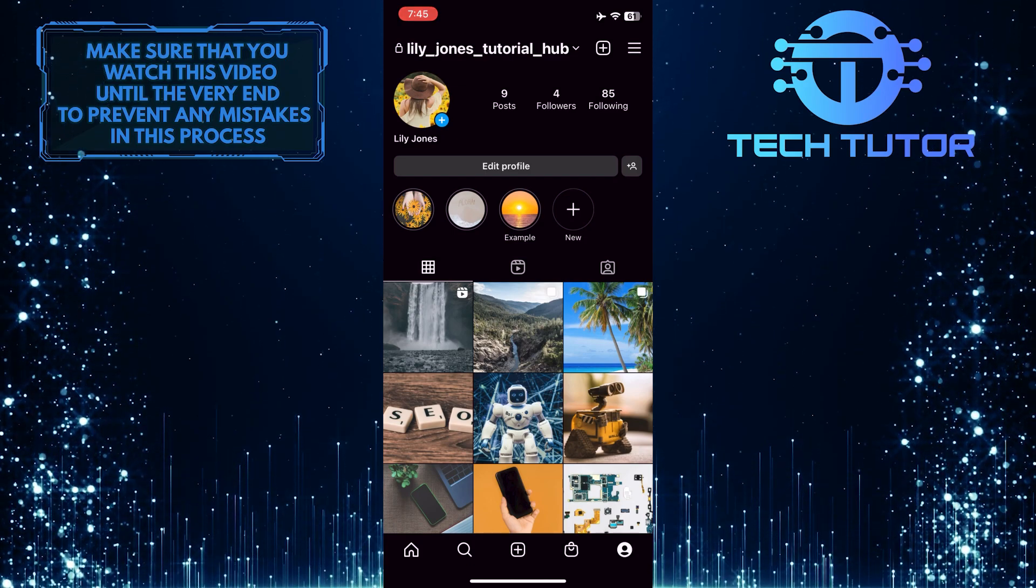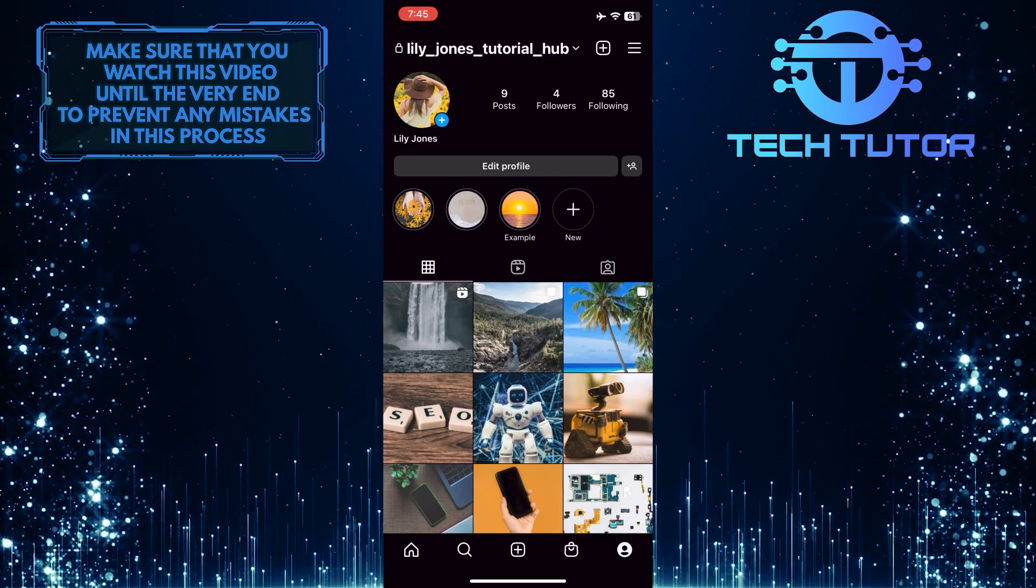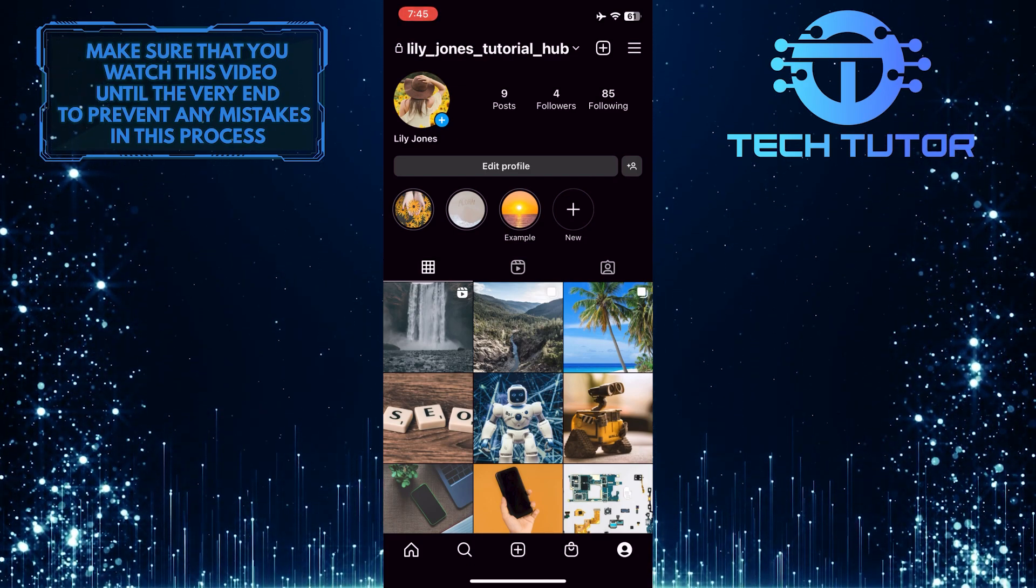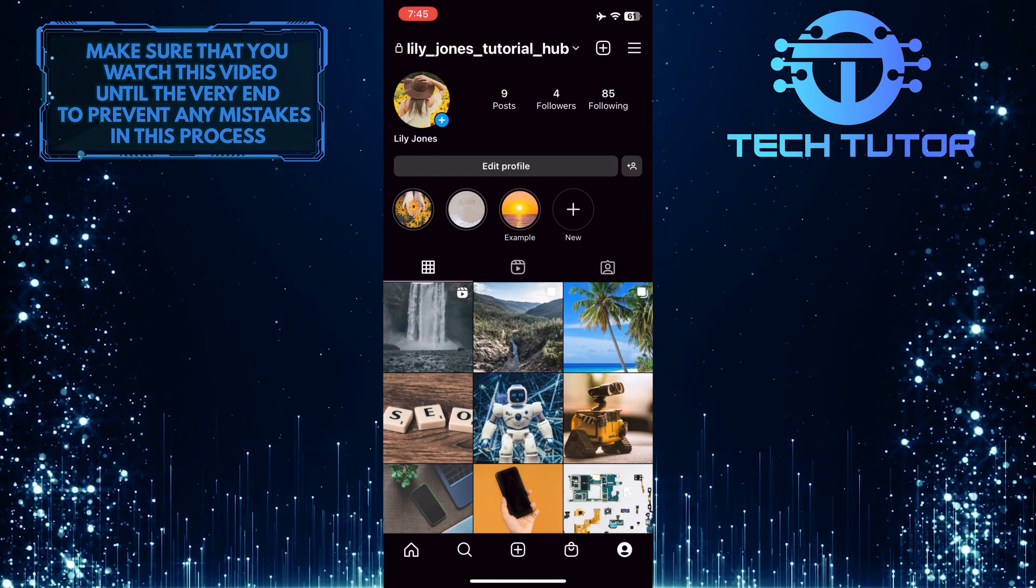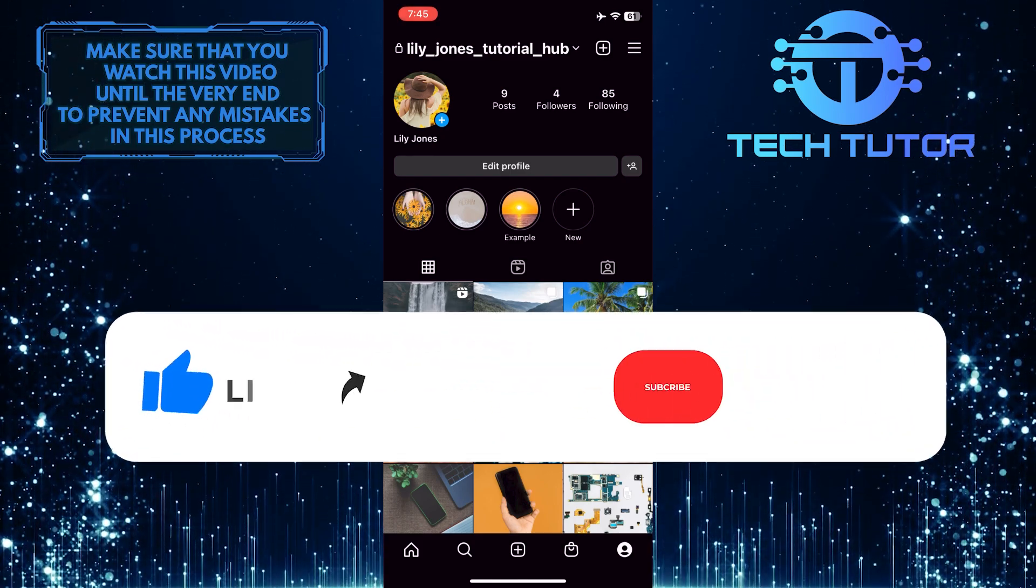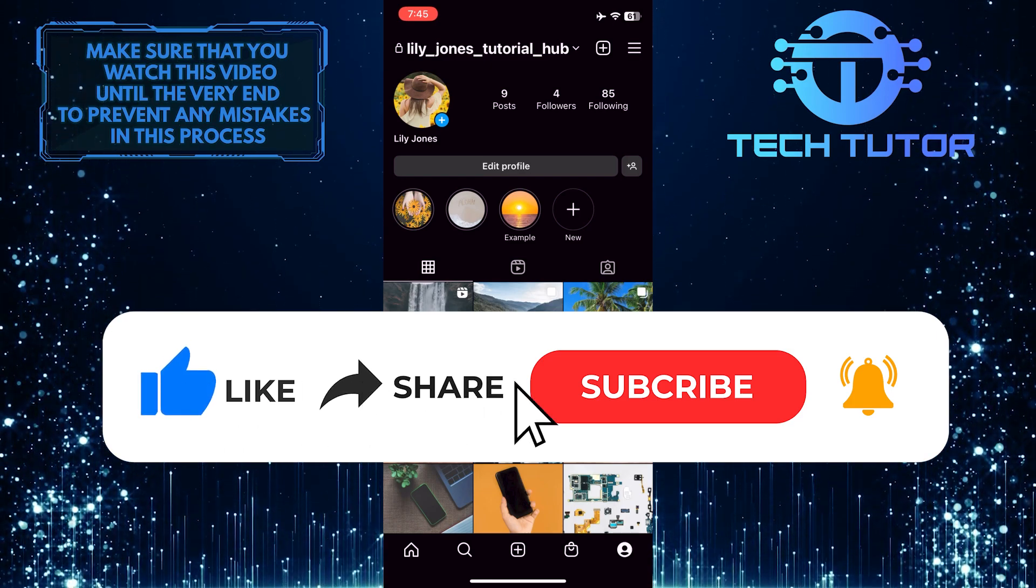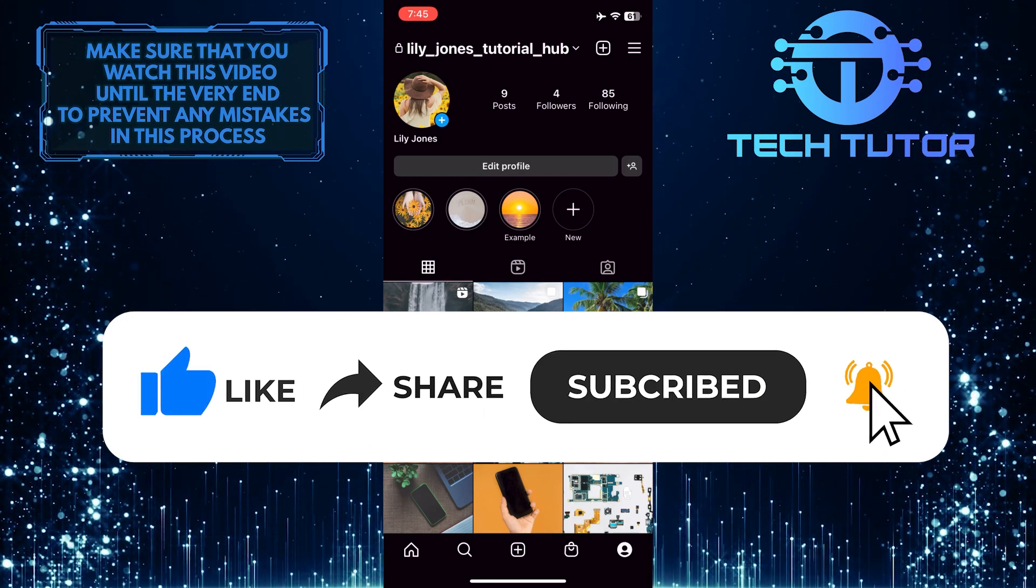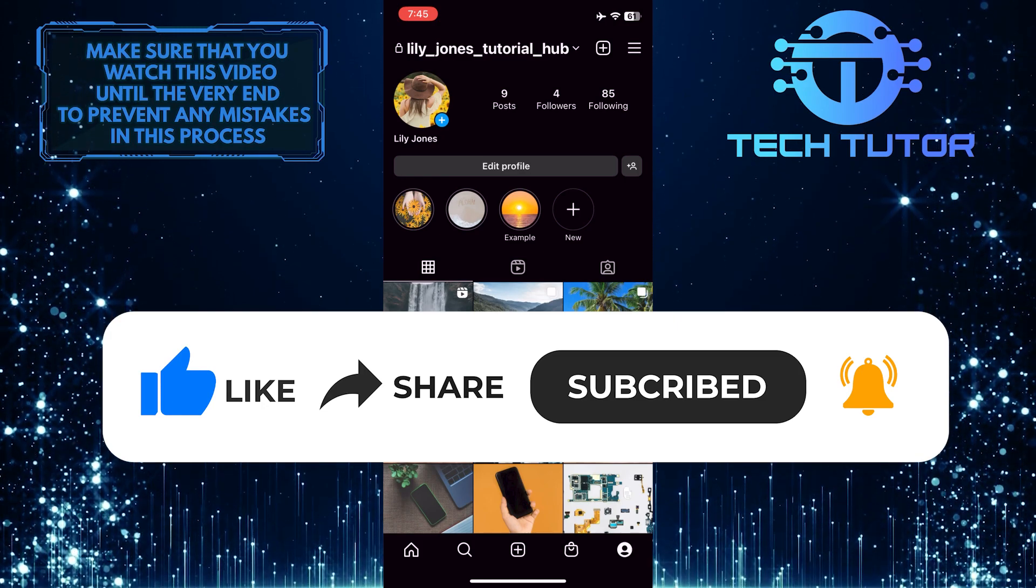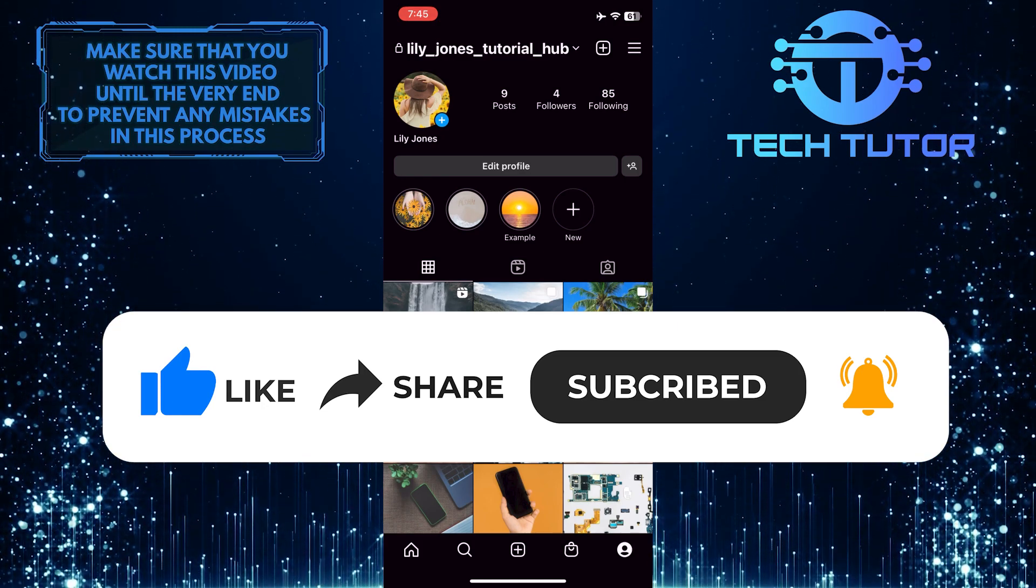So that wraps up this tutorial. If you have any questions about this whole process, please let me know in the comments section below. And if this video helped you out, please give it a big thumbs up and subscribe to this channel for more tutorial videos like this one. Thank you so much for watching and have a good day.